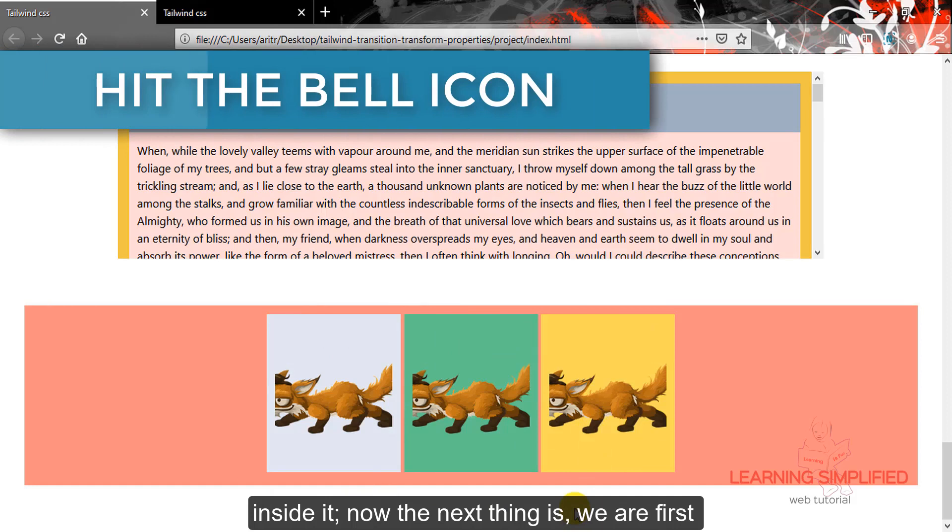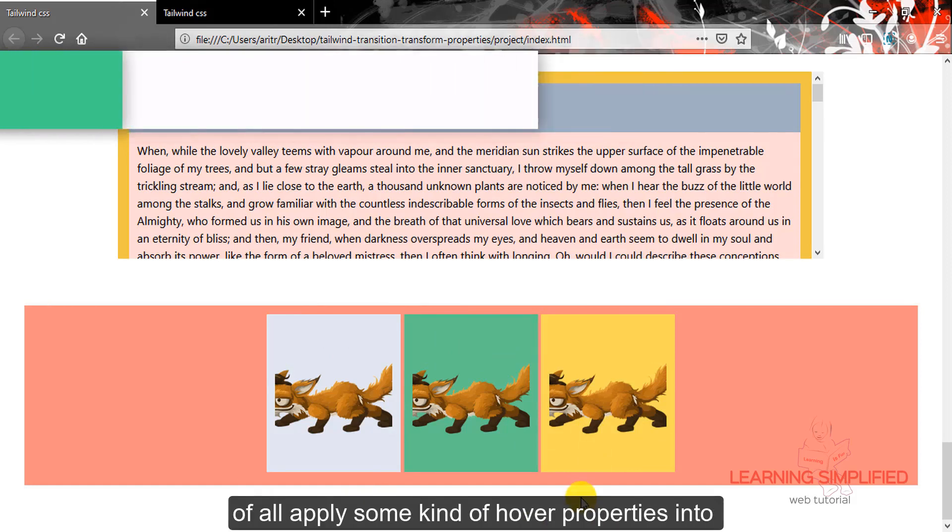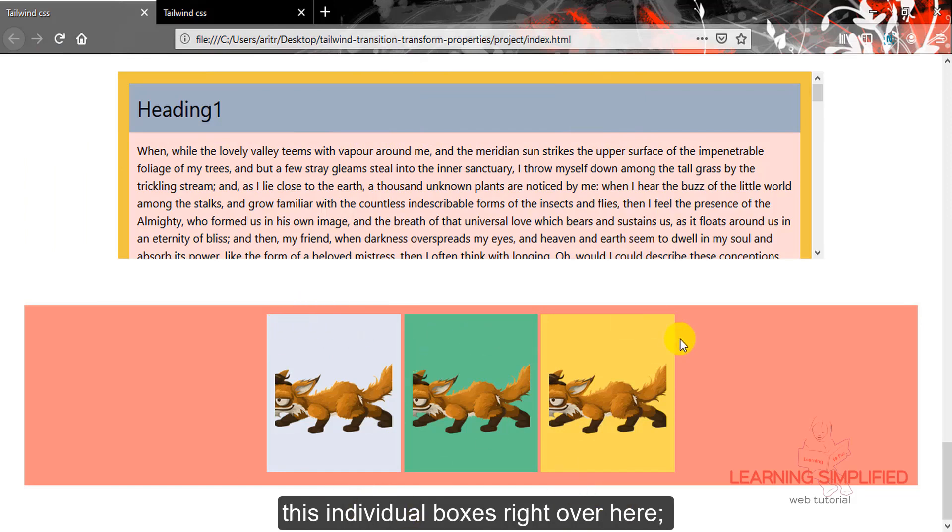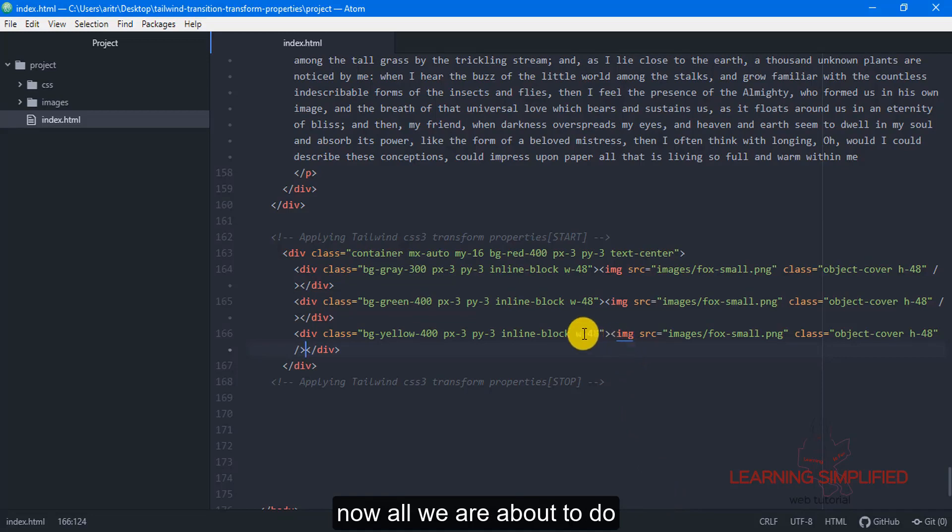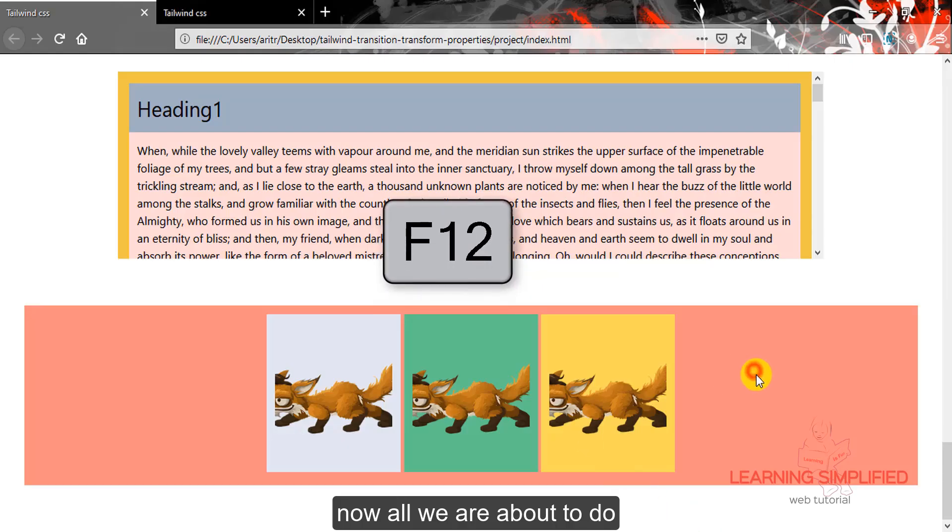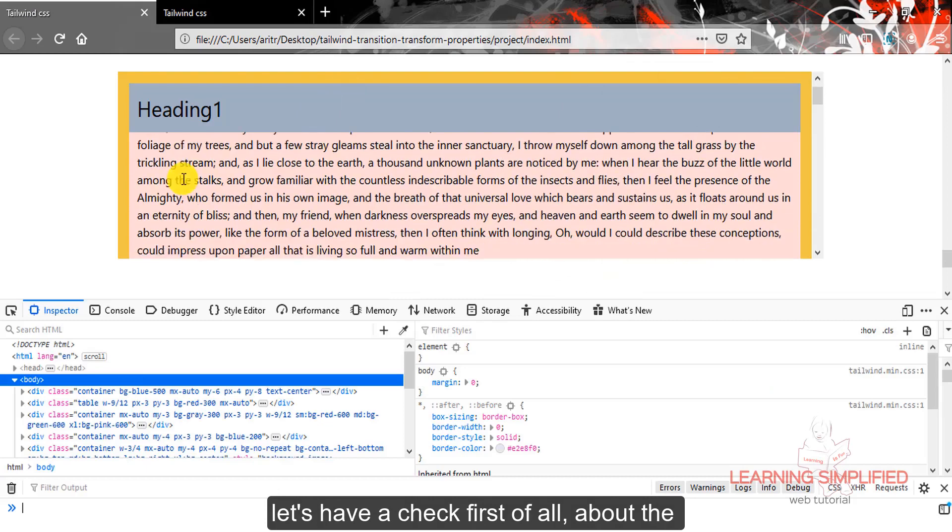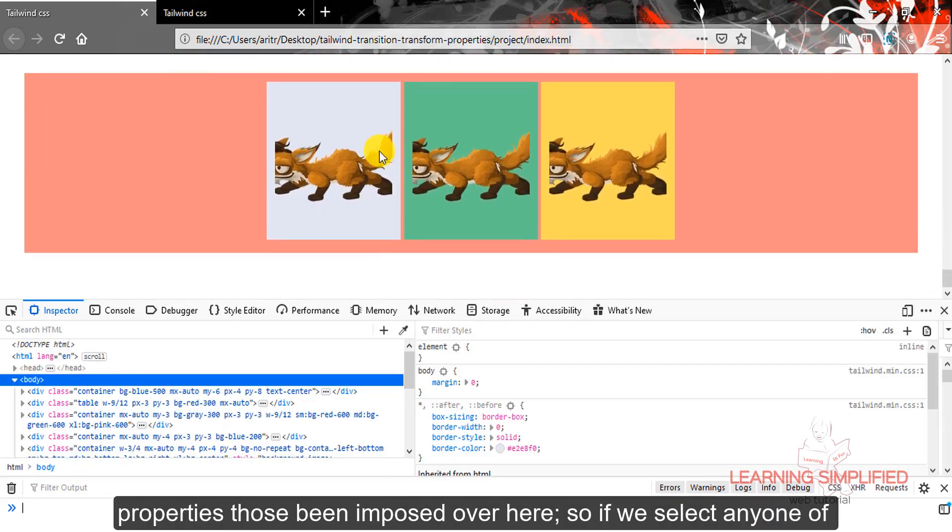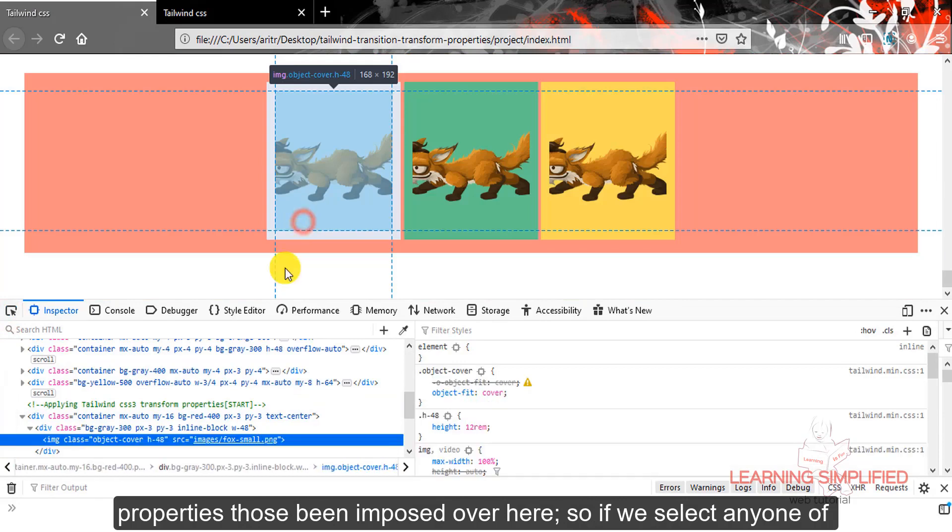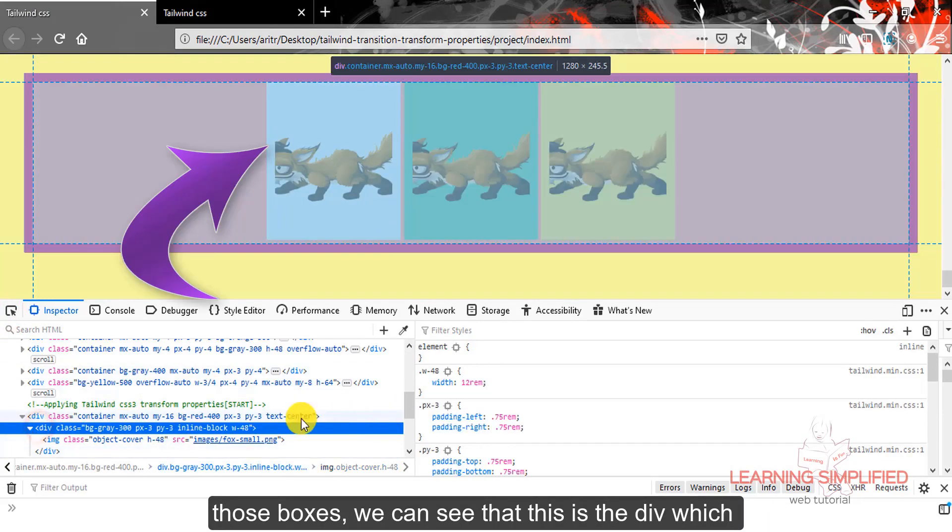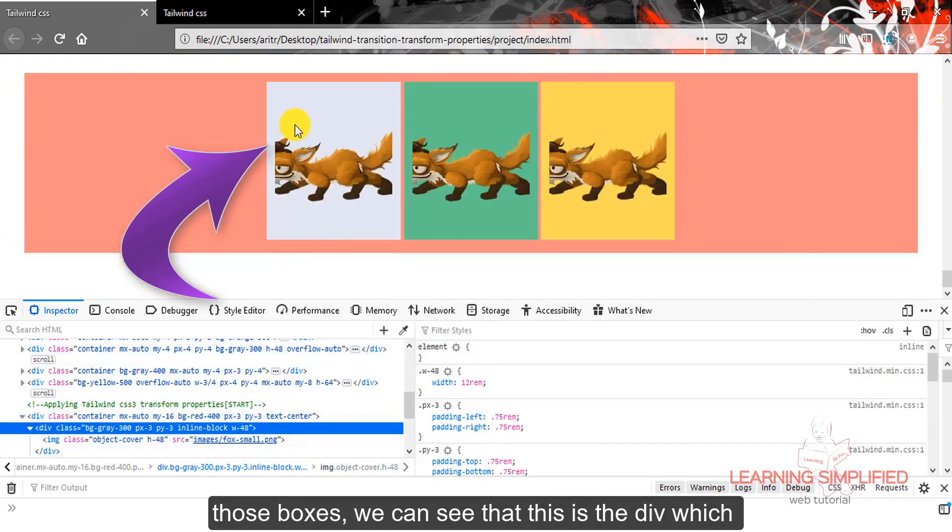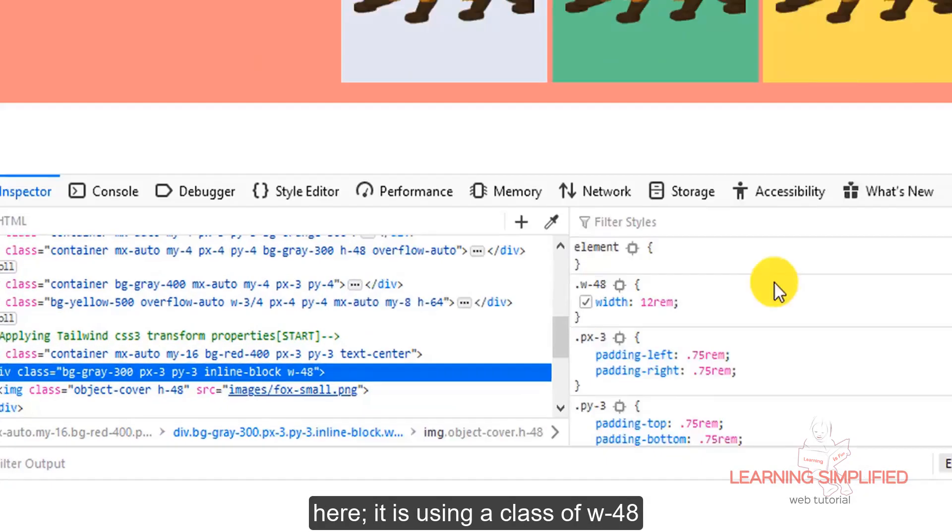Now the next thing is we are first of all applying some kind of hover properties into these individual boxes right over here. Now all we are about to do, let's have a check first of all about the properties imposed over here. So if we select any one of those boxes we can see that this is the div which is practically holding this individual fox image here.